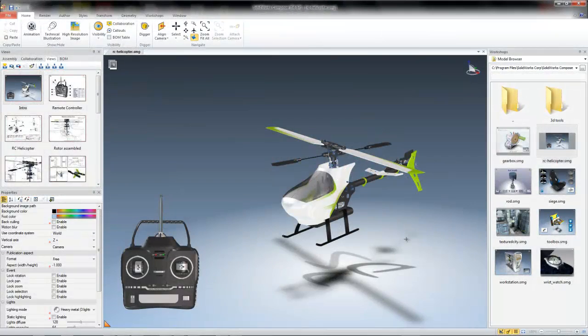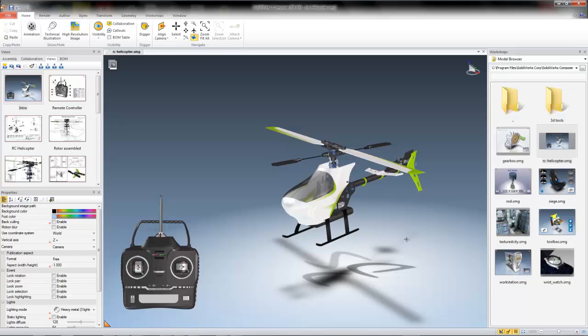Hello again everyone. My name is Jeff and today we're going to be going through the second part in our Getting Started series with SolidWorks Composer covering the left pane of the SolidWorks Composer window.